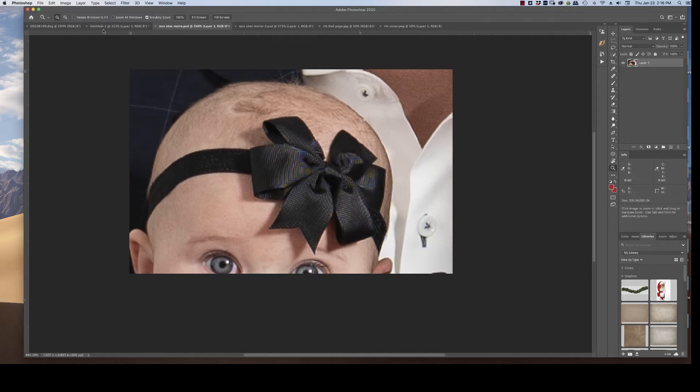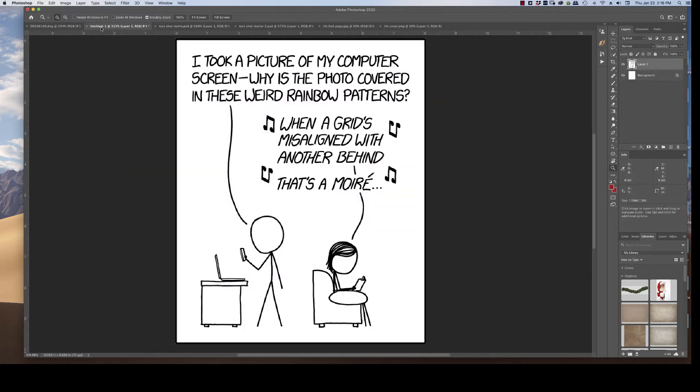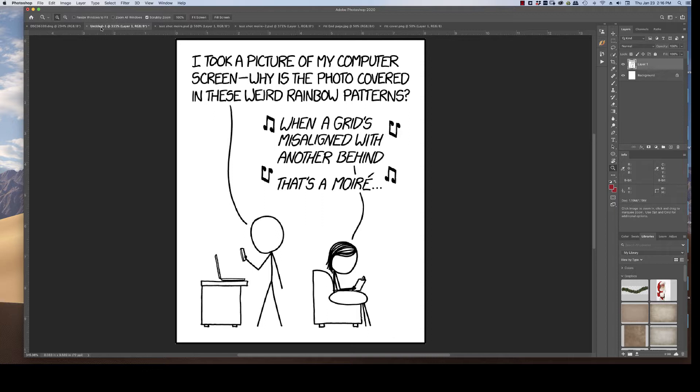And actually XKCD, who make the funniest cartoons, has a pretty good description of this. Took a picture of my computer screen. Why is the photo covered in weird rainbow patterns? And I'm not going to sing it, but when a grid's misaligned with the one behind, that's a Moiré. So that's basically what it is. When the pattern is misaligned with your pixels, with your sensor pixels, you'll get this interference pattern.